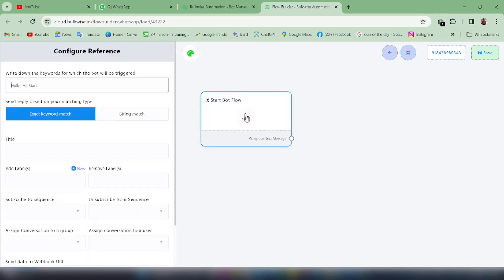To start a bot flow, just double click on the bot flow. Here you need to give the keywords for which the bot needs to be triggered — for example, I am giving 'hi' and 'hello'.